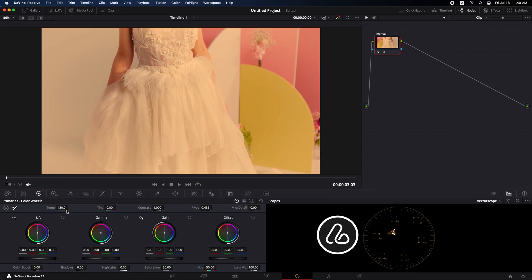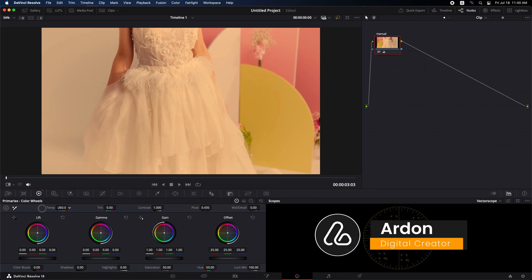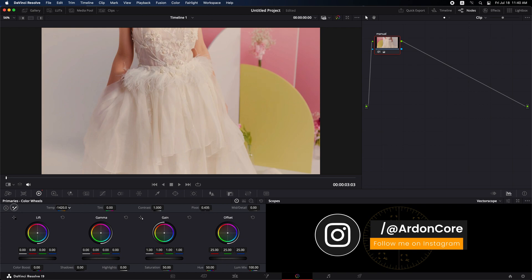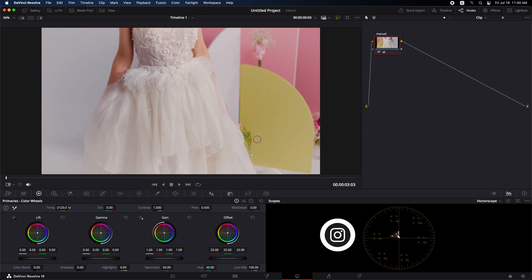Now, we will move the temperature slider to the left. As you do this, you will notice the color in the vectorscope moving back toward the center, while the colors in the clip adjust to a more natural white.